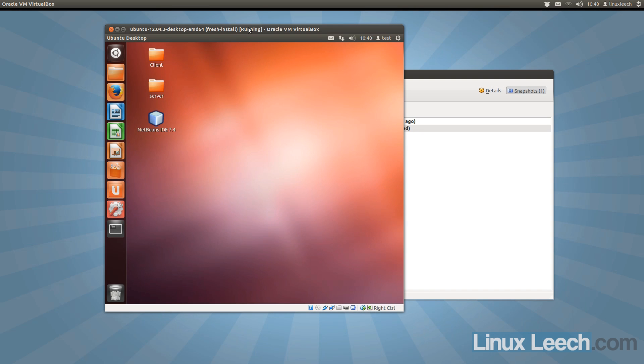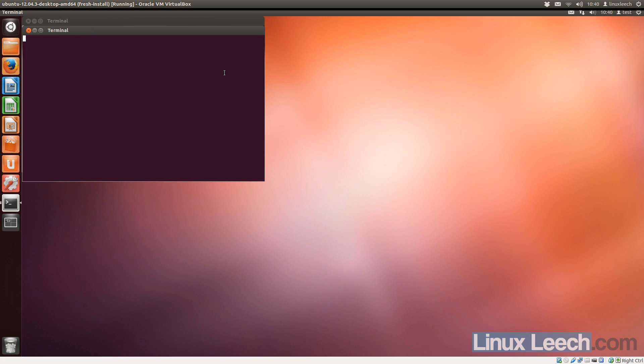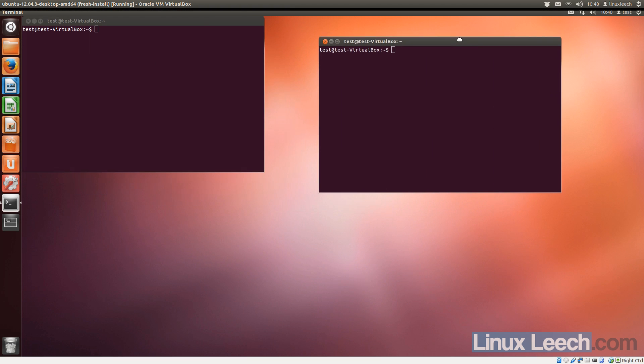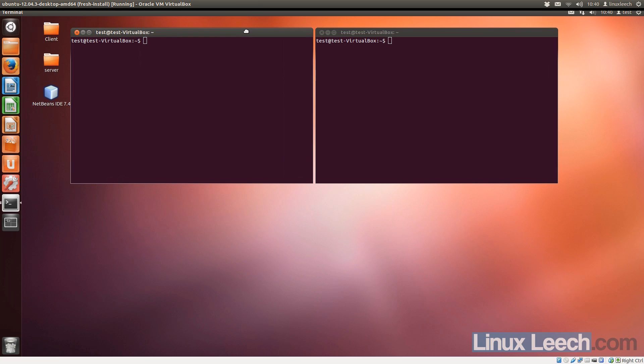My VM has now booted up, so I'm going to maximize that, and launch a couple of terminals, move one over there, and put one there.